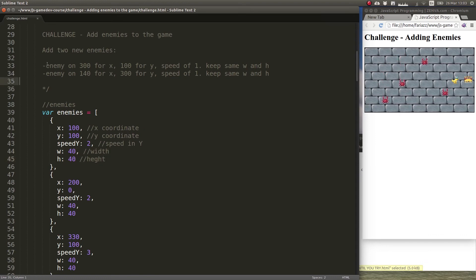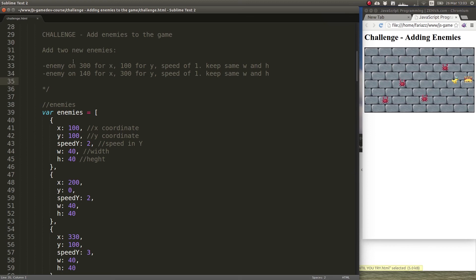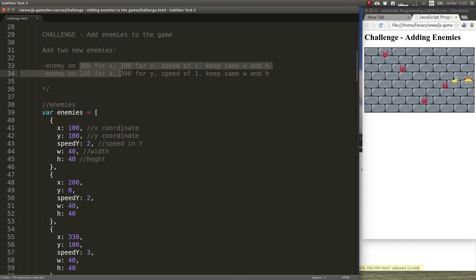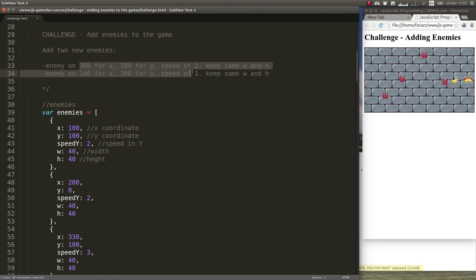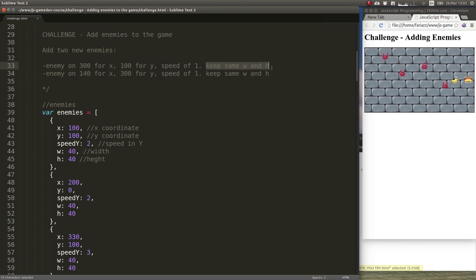So what are the instructions for this challenge? You need to add two new enemies and these are the initial locations of those enemies, the speed, and we're being asked to keep the same width and height as the other enemies.